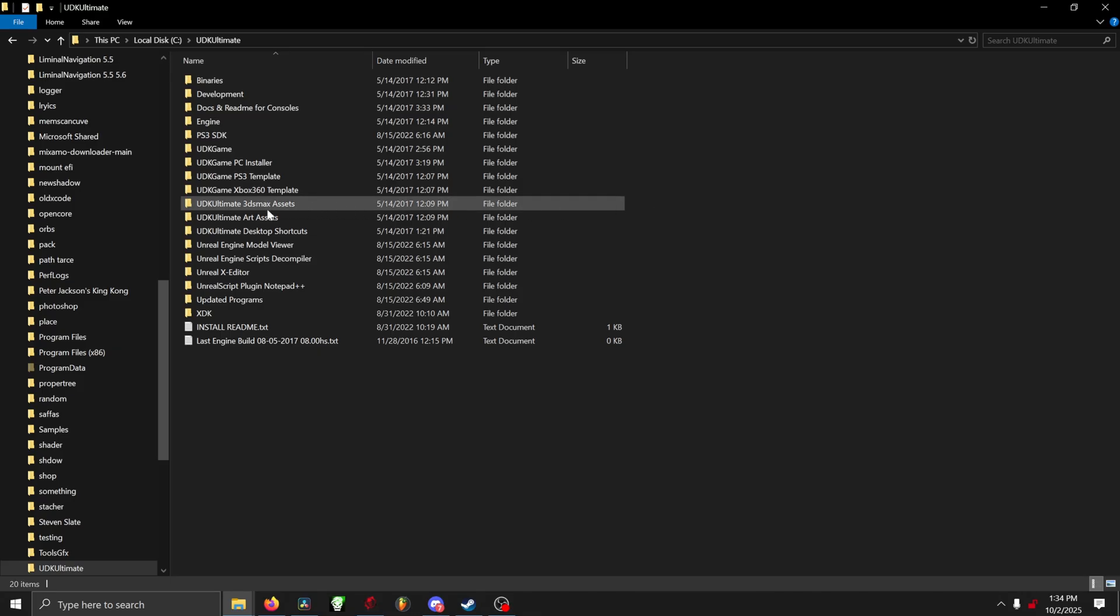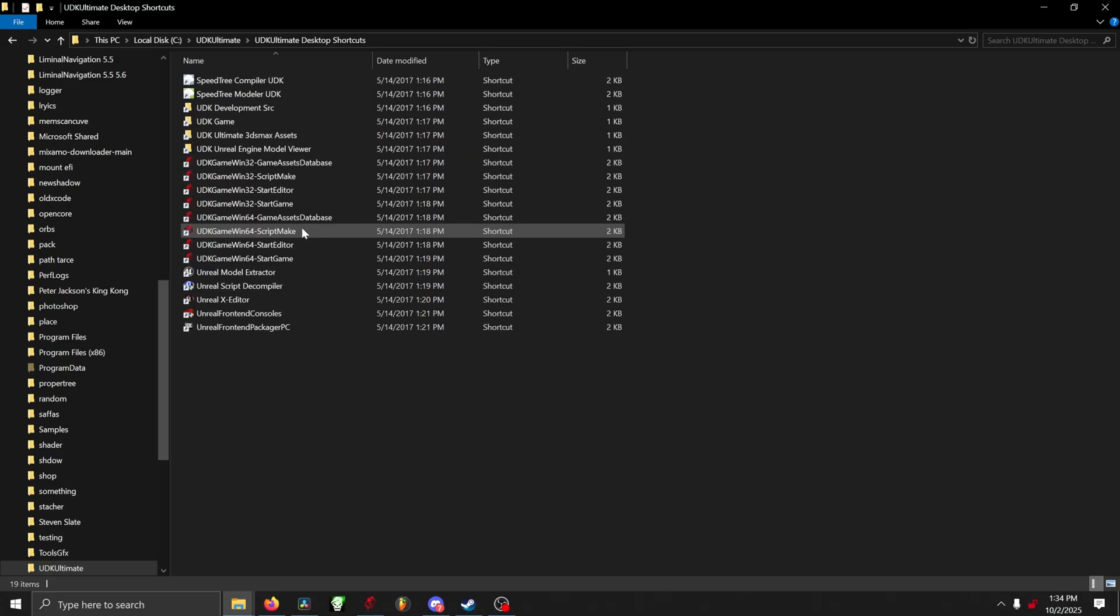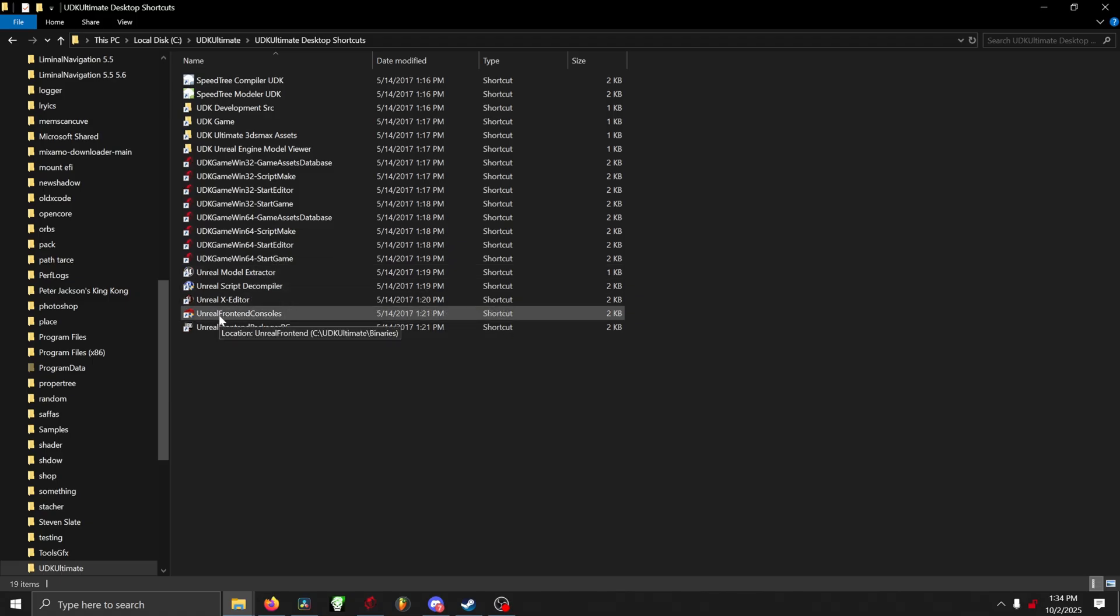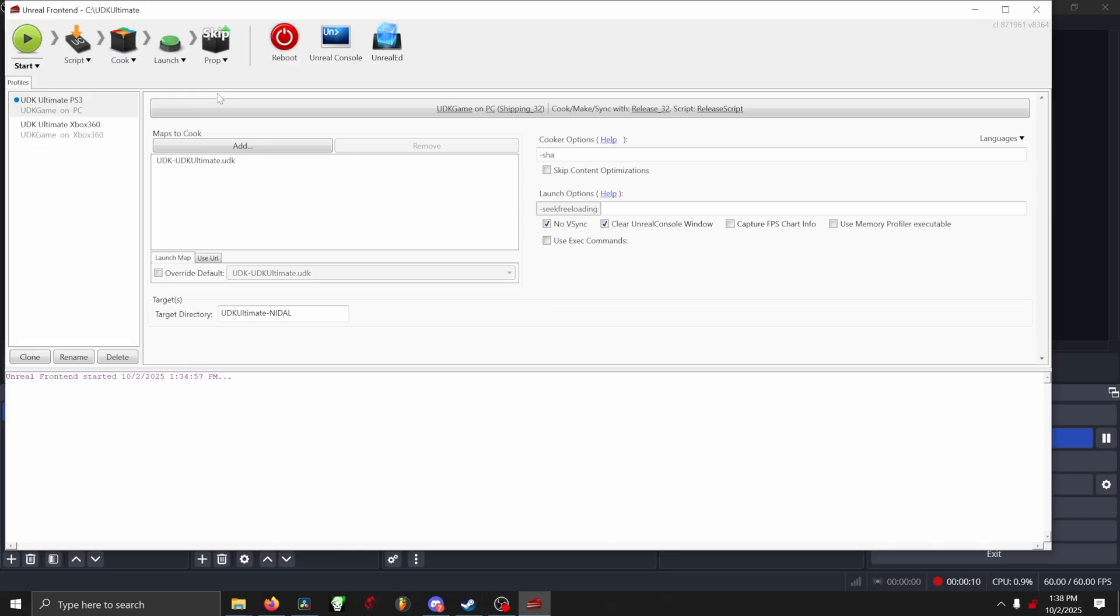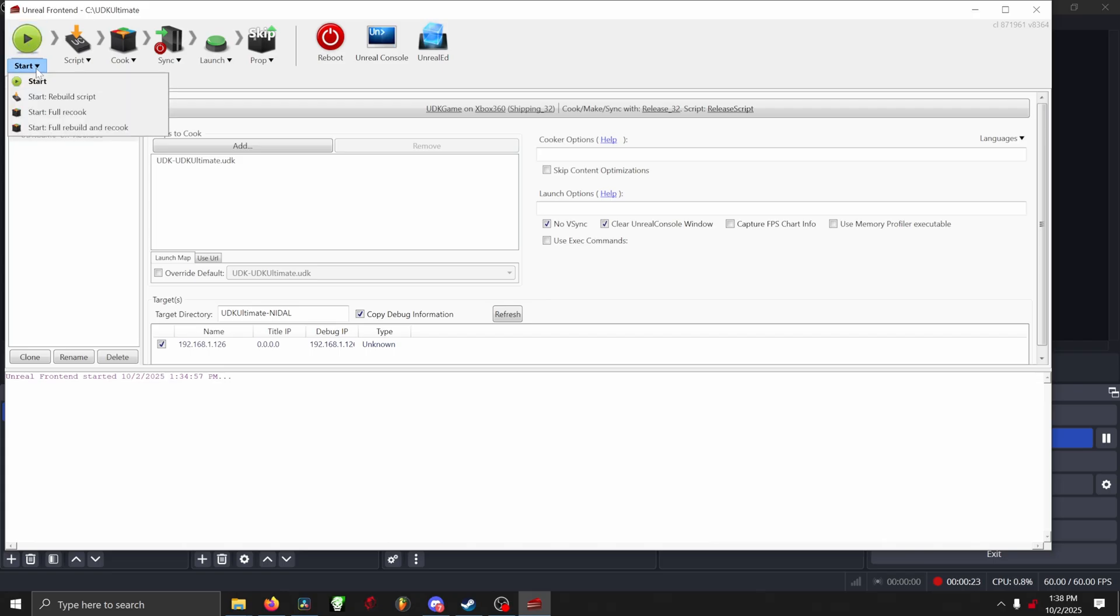Now we're ready to cook our game for our 360. All we have to do is go back to the UDK Ultimate desktop shortcuts. In that folder, you need to launch Unreal Front End Consoles. Once that is loaded, you want to make sure that you select UDK Ultimate Xbox 360 under the Start button. Then, after you do that, you'll see a big green Start button. Under that, you'll see a Start with a black down arrow. Go ahead and click on that, and then you want to Start, Full Rebuild, and Recook.